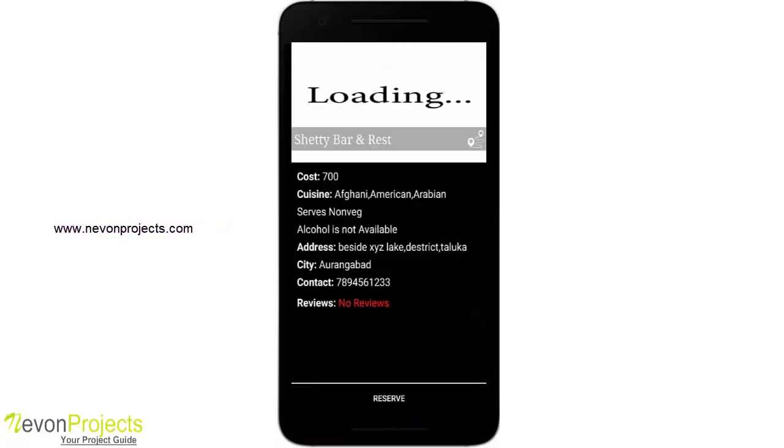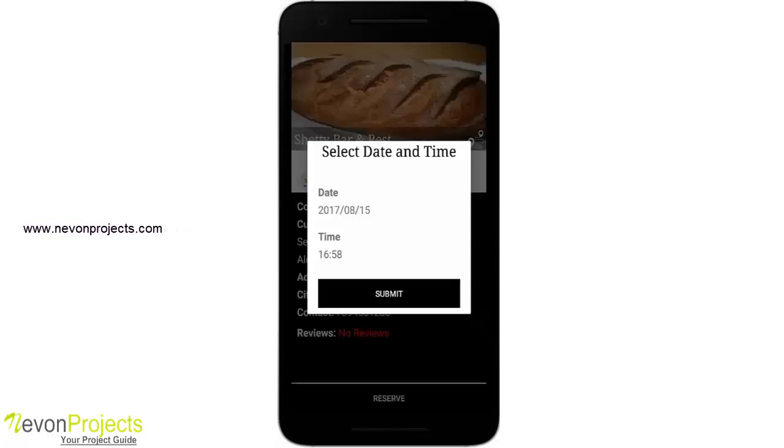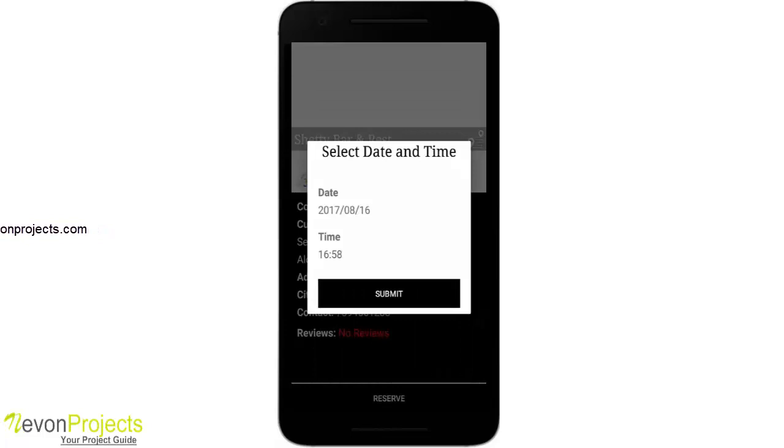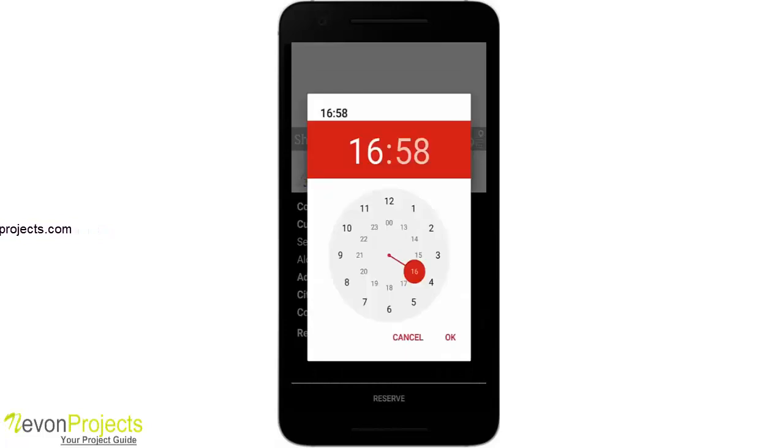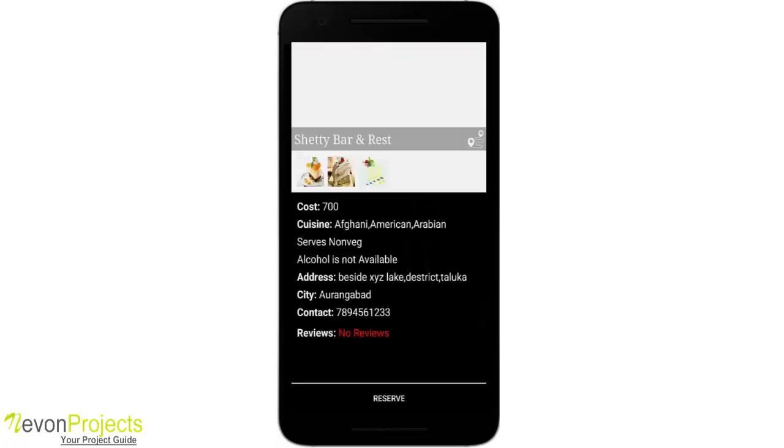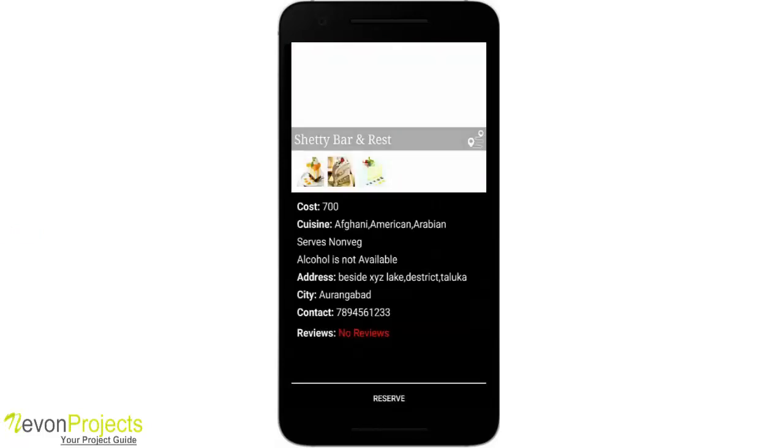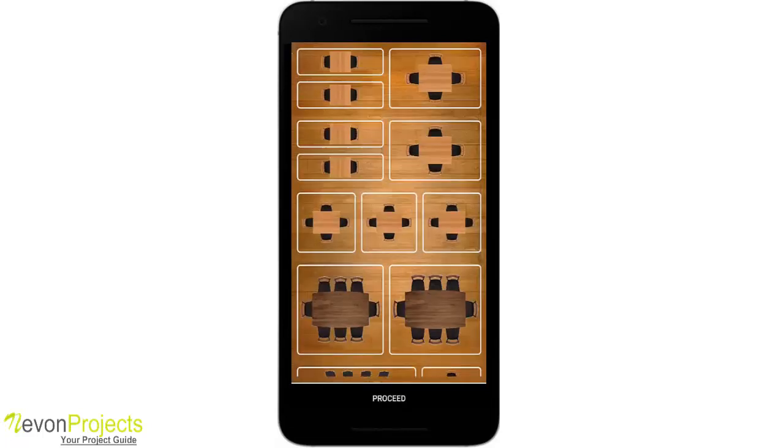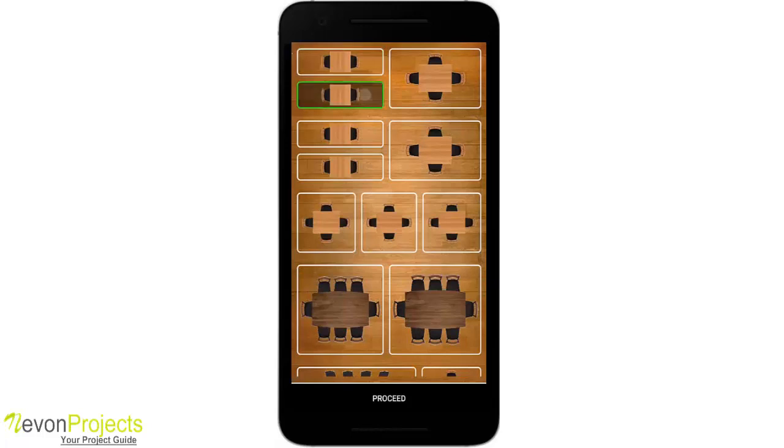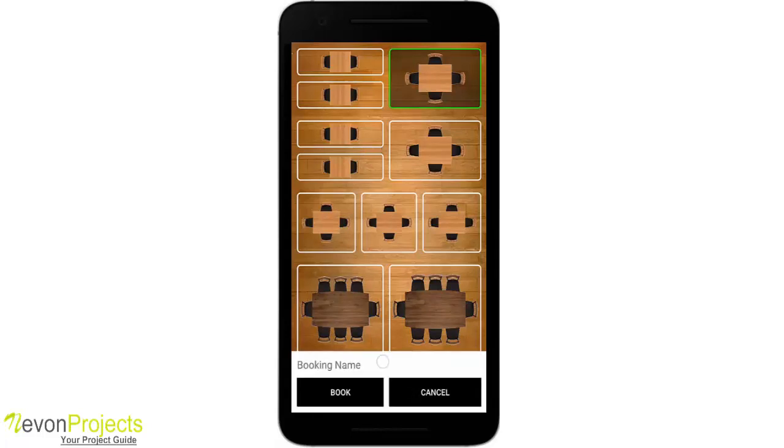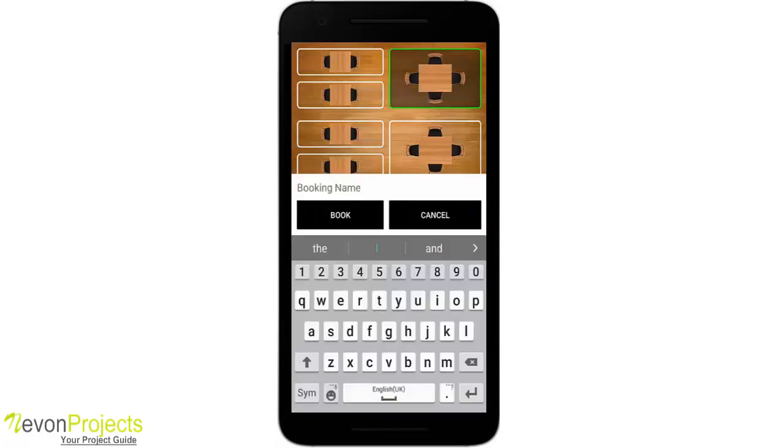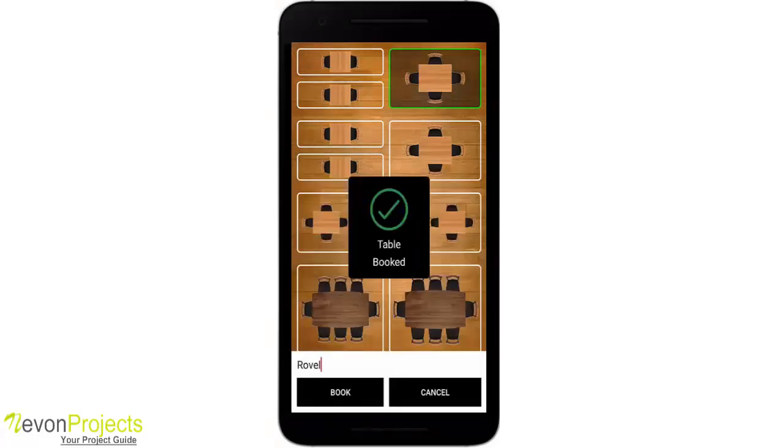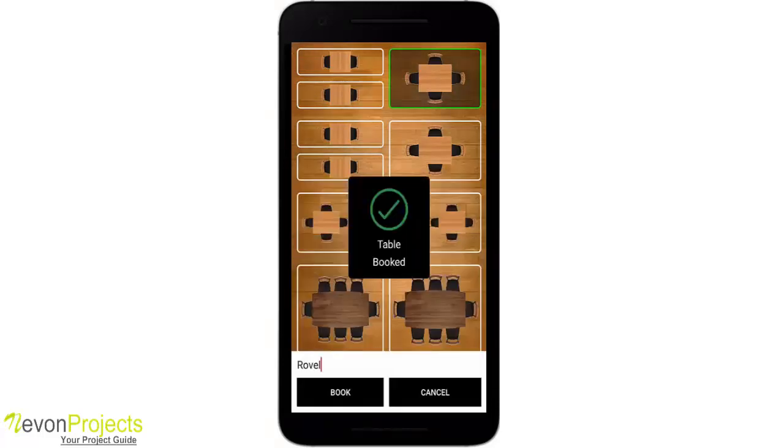If you click reserve, it will ask me for the date and time. So let's say tomorrow and I want it around 8 PM. This is the table view. Now you can select the table you want. Let's see, I'll book this and proceed. It'll ask me for the booking name, so I'll enter my name and book. So the table is booked.